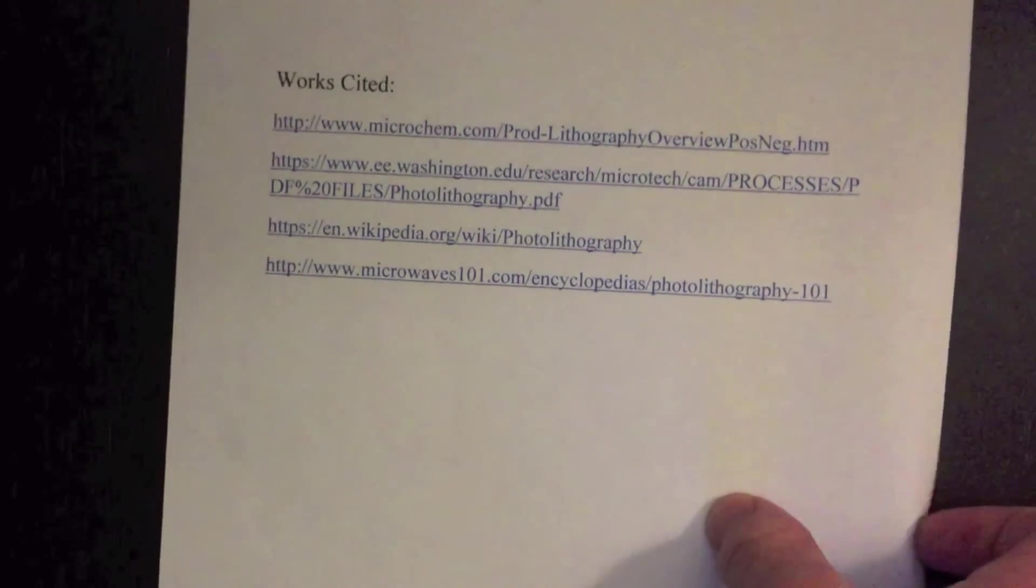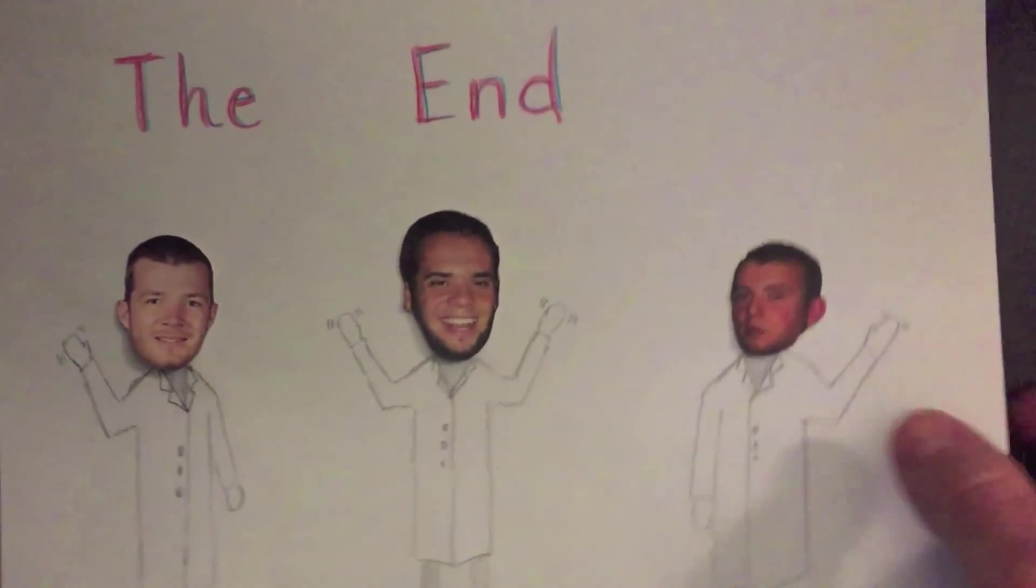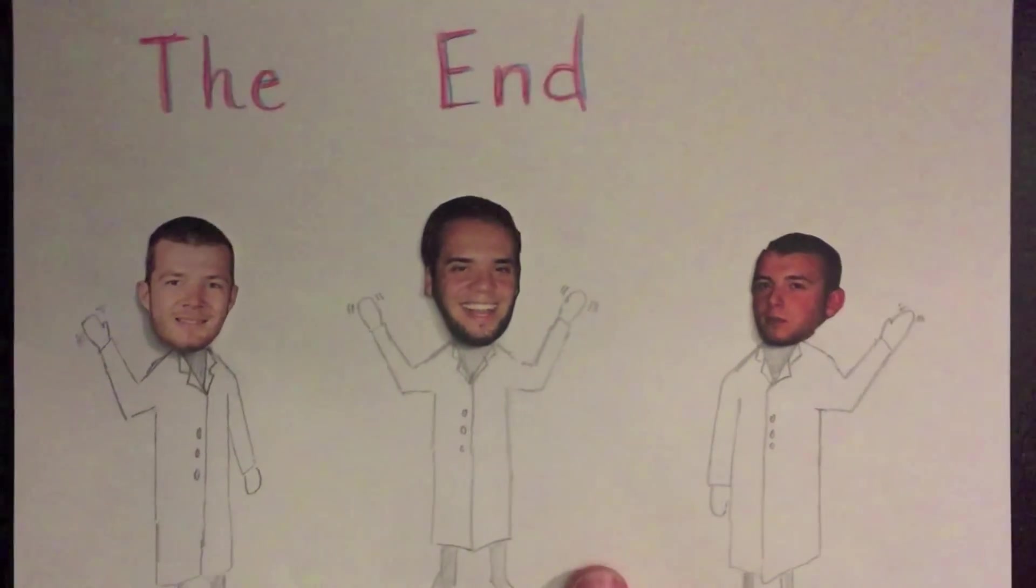This concludes an overview of photomask photolithography.